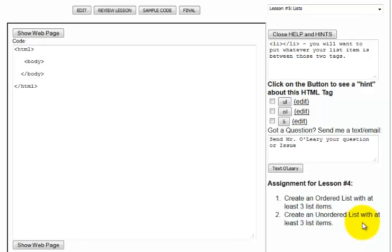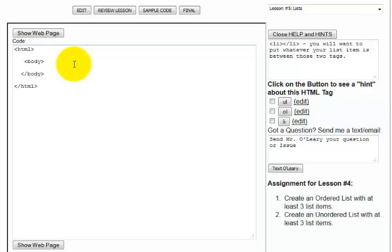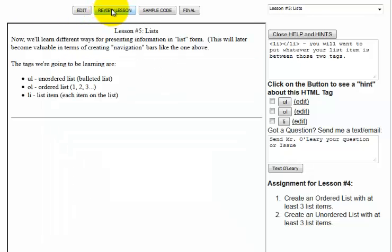Alright, let's get started. This is a fairly straightforward lesson. We're going to go fairly quickly. What you're doing here is we're introducing the concept of a list.